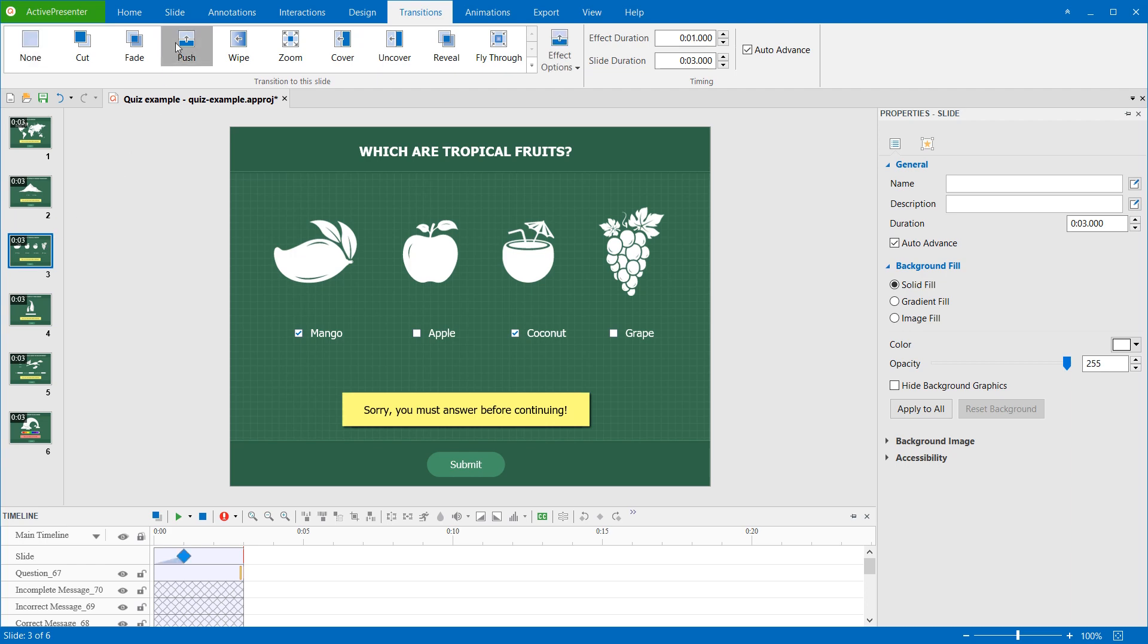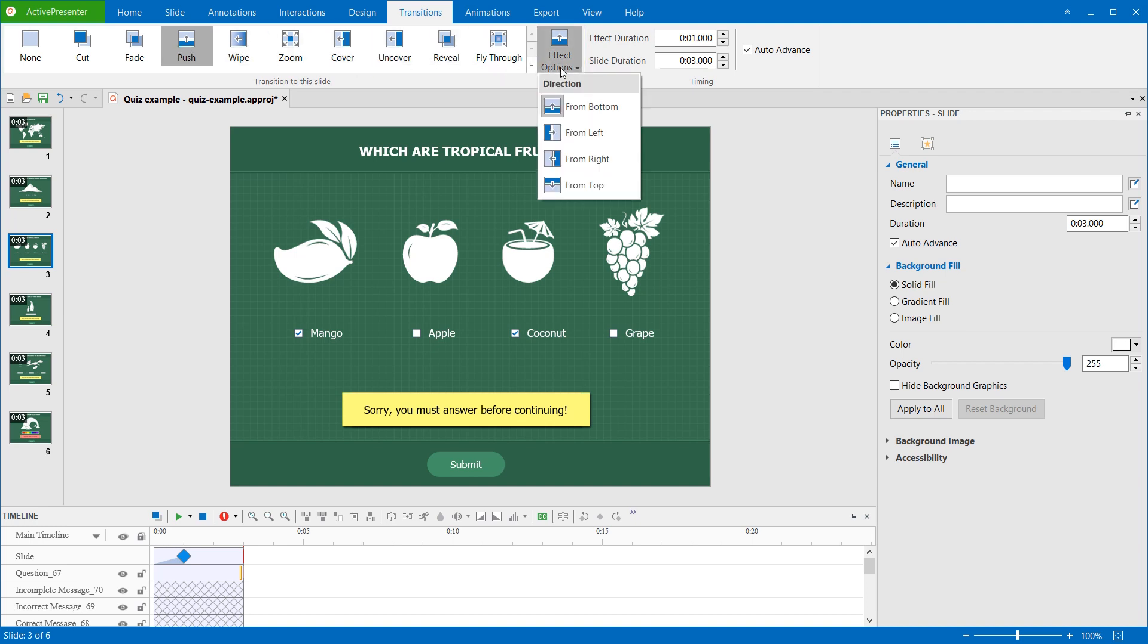For some transition effects, you can define further options. To do that, click the Effect Options button and select the direction for the effect. For example, you can let the slide be pushed in from the bottom, left, right, or top.